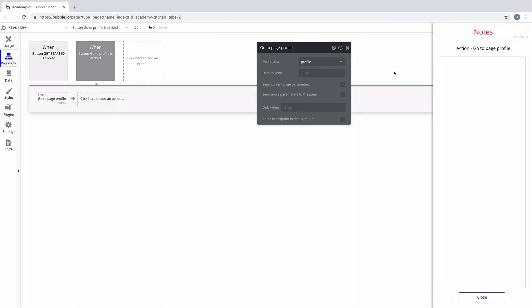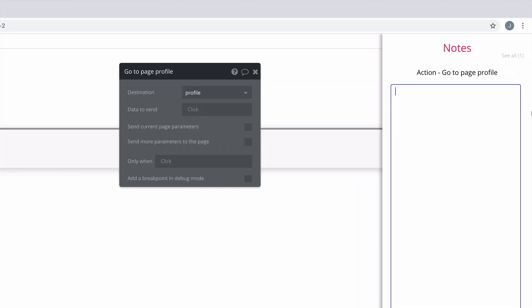We can also leave comments on actions, and we can use this space to leave to-dos for future actions or additional things that we need to add to this action.